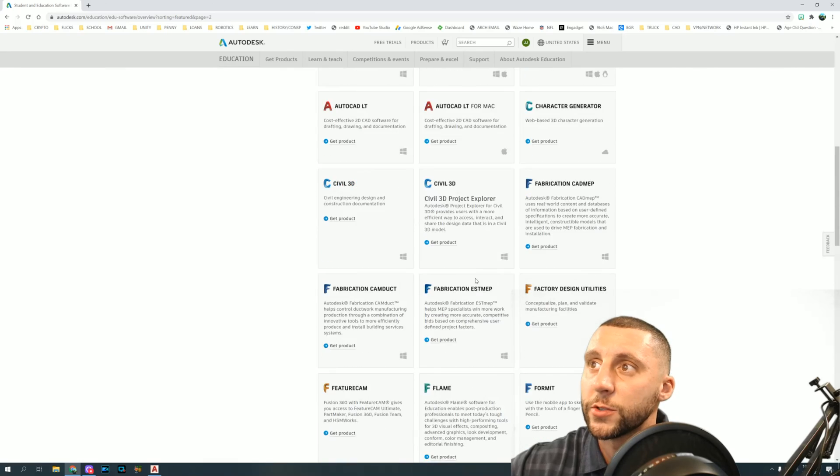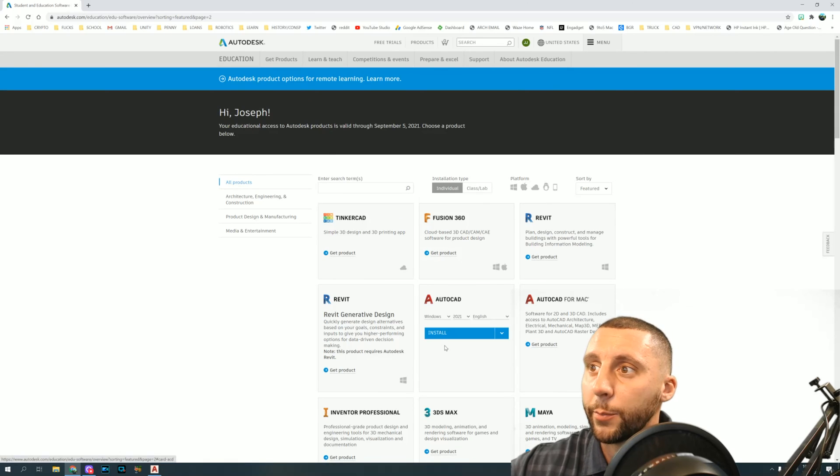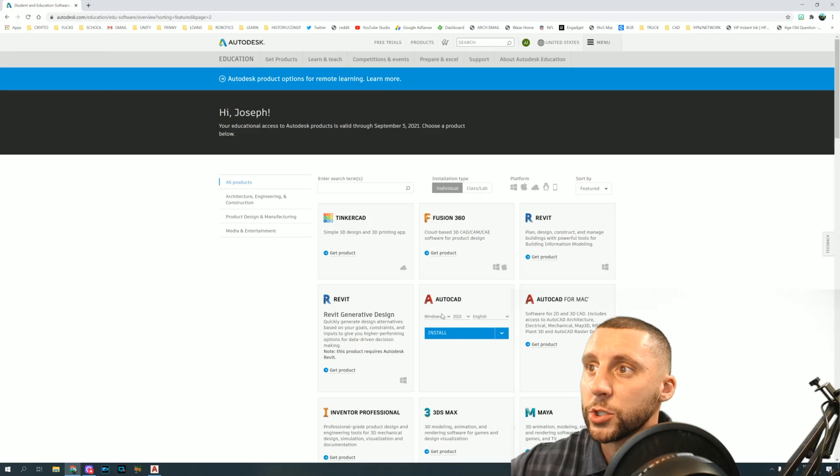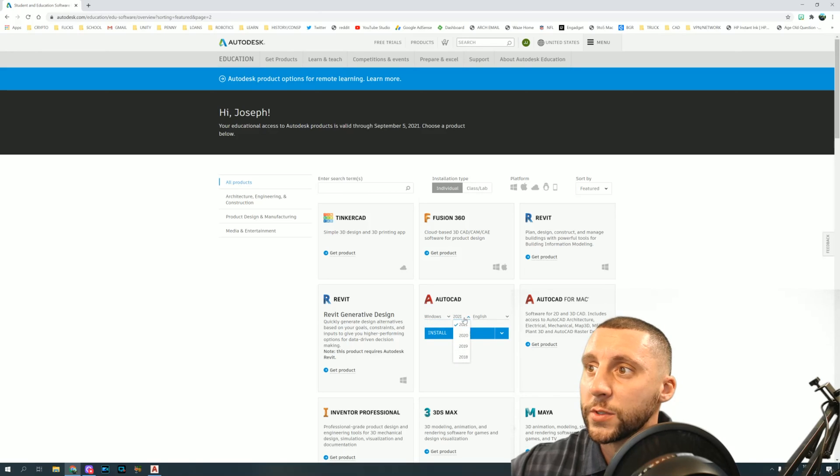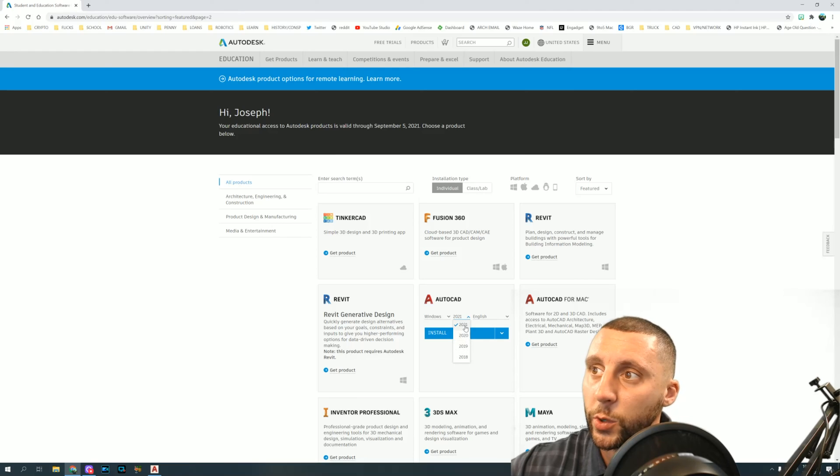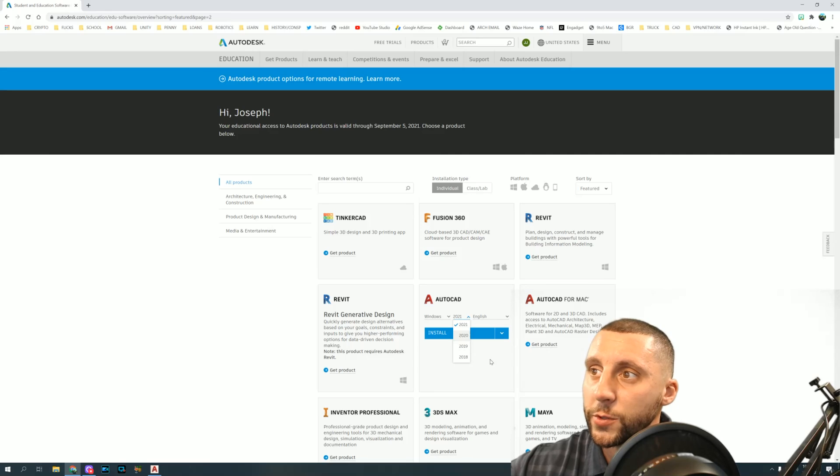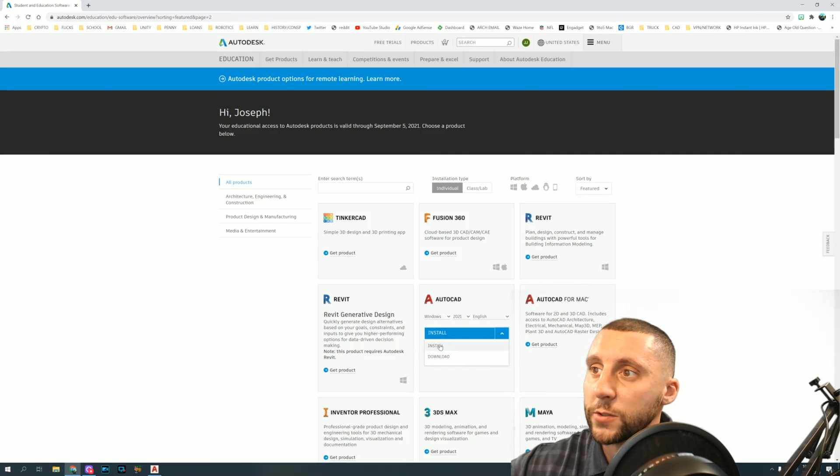But for us, AutoCAD, click get product. You can change what version you want. Obviously, if you're one of my students, I would stick with 2018, 2019, or 2020. 2021 has some changes and my videos will be a little bit off on those, but those are coming soon. And then the down arrow, you can do install or download, that's up to you, and that'll run you through the download process. You'll be done at that point.